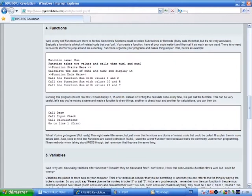Function name: sum. Function takes two values and calls them number 1 and number 2. Function starts here. Calculate the sum of number 1 and number 2 and display it. Function ends here. Call the function sum with values 1 and 2. Call the function sum with values 10 and 5. Call the function sum with values 29 and 7.